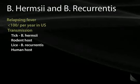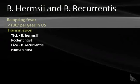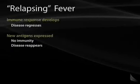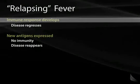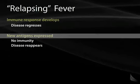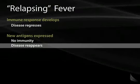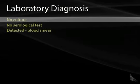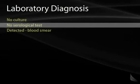B. hermsii and B. recurrentis cause relapsing fever, with fewer than 100 cases per year in the United States. B. hermsii is transmitted through ticks from a rodent host; B. recurrentis is transmitted through lice from a human host. Relapsing fever occurs because the immune response clears the primary infection, but the organism expresses new antigens to which the host has no immunity, so the disease reappears. Diagnosis depends on blood smear, as Borrelia cannot be cultured and serologic tests are not available for relapsing fever.